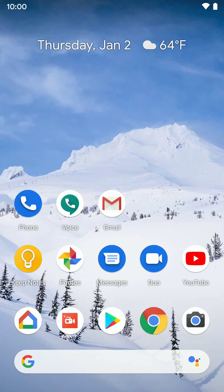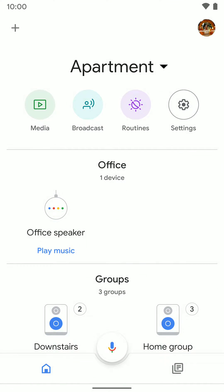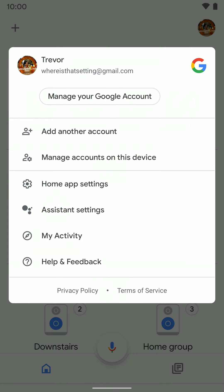Now we're going to go over how you can access your Google Assistant settings within the Google Home app. Go ahead and open up the app, then tap the user icon in the top right. Once you do that, tap on Assistant Settings.